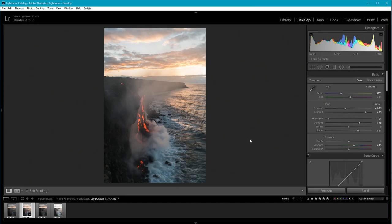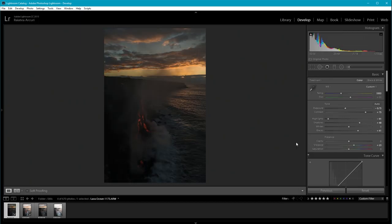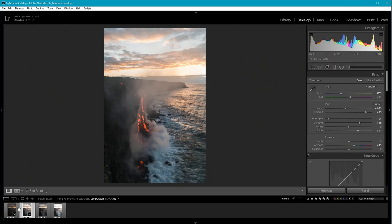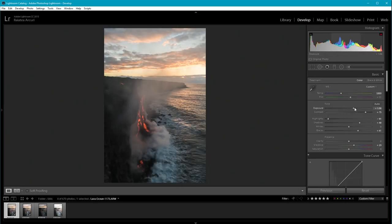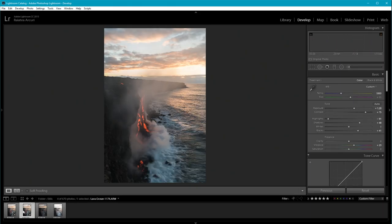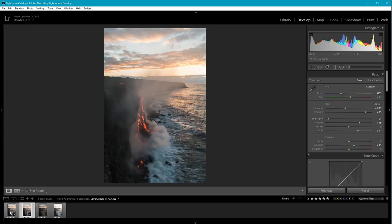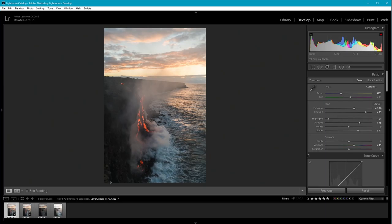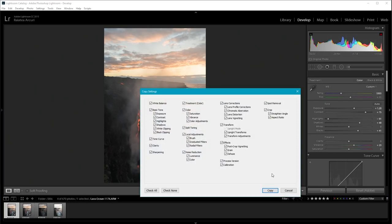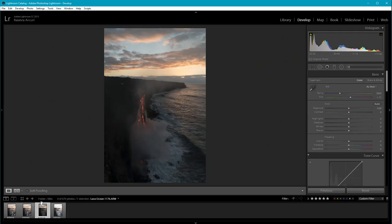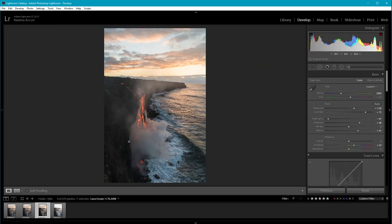I'm going to copy and paste the settings to the sky exposure. To compensate for the exposure difference, I'm going to bring it up to around plus 1.3, but I want it just a little bit darker for the sky. So I'll use this sky exposure slightly darker, and copy and paste those settings to the darker exposure that I'll use for stacking.